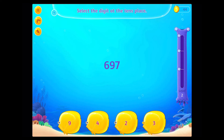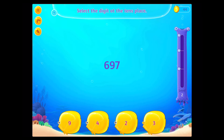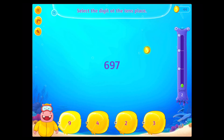Select the digit at the tens place! That's right!